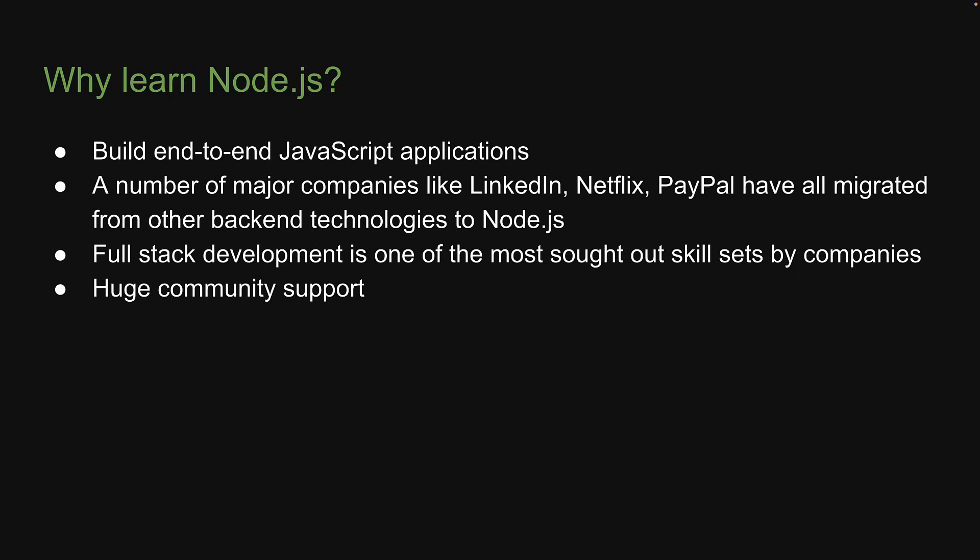There is huge community support as well, and you can be rest assured, Node.js won't be going anywhere anytime soon. It is always a good time to learn Node.js.